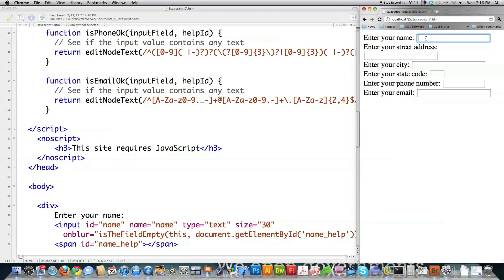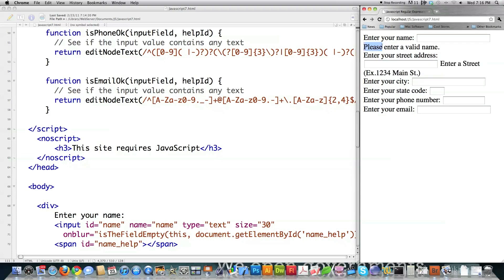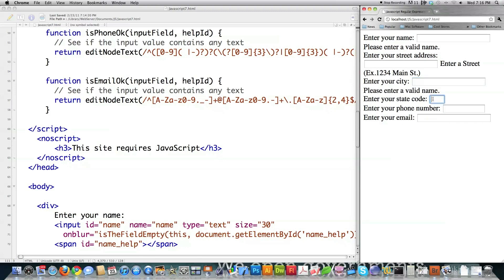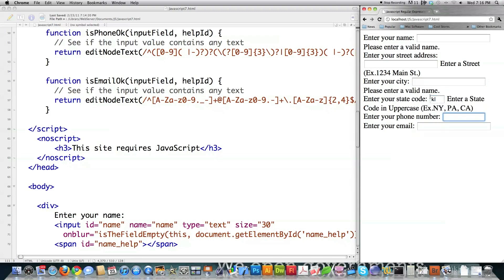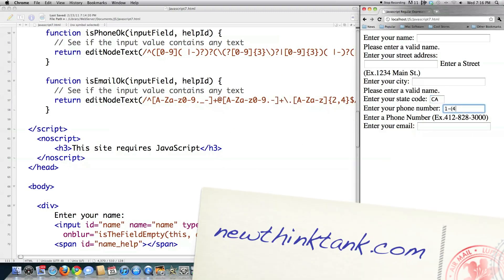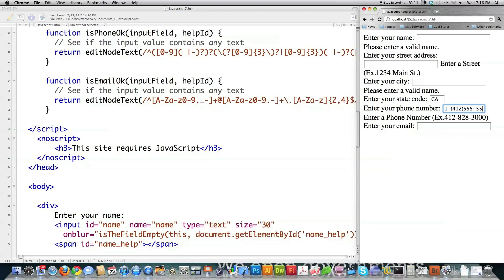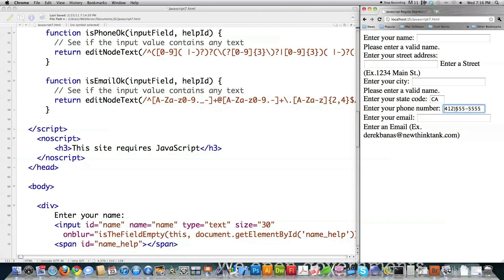If you want to see what this code is actually going to look like after I get it done in this tutorial — let's say they didn't enter a name. It's going to pop up an error message. You can see it popped up an error message in the street area too, and it's going to use regular expressions to validate that all of this information is entered properly. With a state code I'll put KL, which is not a real state — error message pops up. And it's also going to validate really convoluted telephone numbers and email.